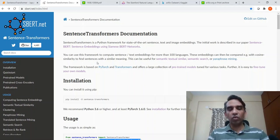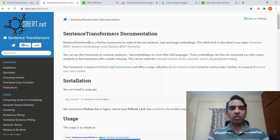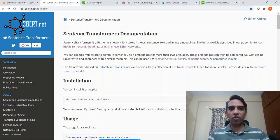Let's look into sentence transformers with an example. If you are new here and like such content, please subscribe to the channel. Let's get started.